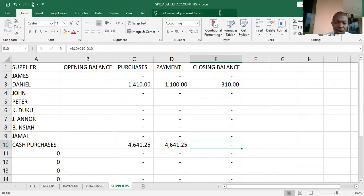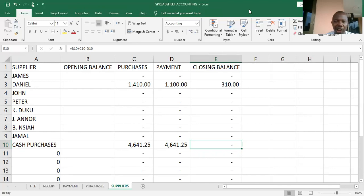This is how the purchases and the supplier's account is maintained in Excel. I urge you all to keep practicing. If this is the first time you are coming here, I advise you to watch the previous videos to be able to understand this better. Thank you very much, and we shall meet once again.